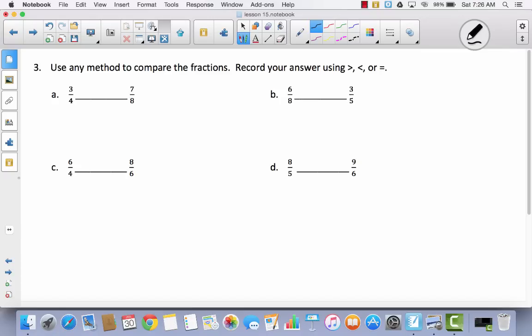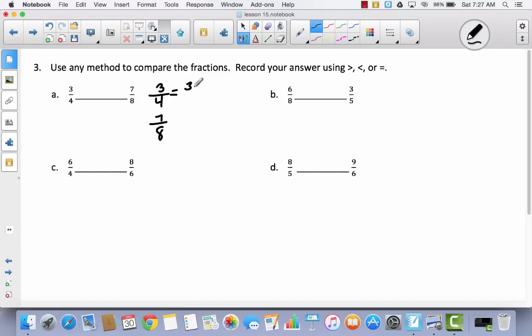Now it says use any method to compare the fractions and record your answer using greater than, less than, or equal to. That means we don't necessarily have to multiply numerator and denominator by the same number. Looking at A, I have numerators 3 and 7 — nothing I can do to 3 to get to 7. But denominators are 4 and 8, and I can multiply 4 by 2 to get 8. So I multiply 3 fourths by 2 to get 6 eighths. Now I have 6 eighths and 7 eighths. 6 is less than 7, so 3 fourths is less than 7 eighths.